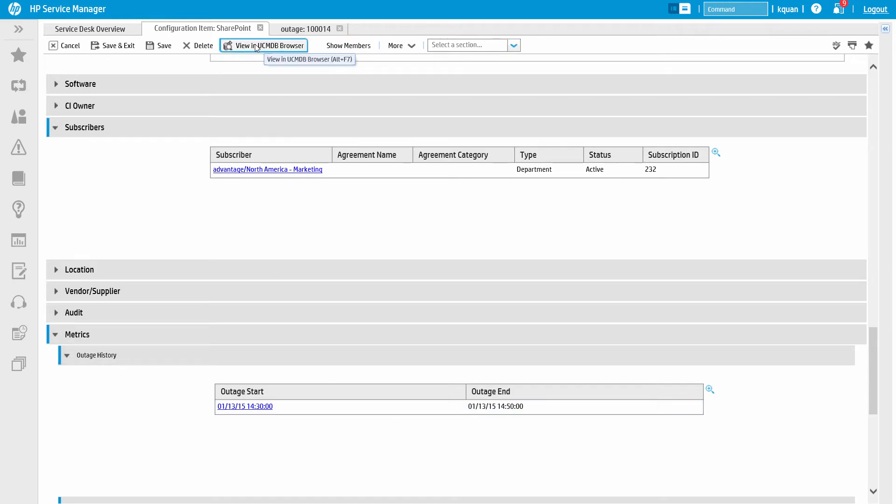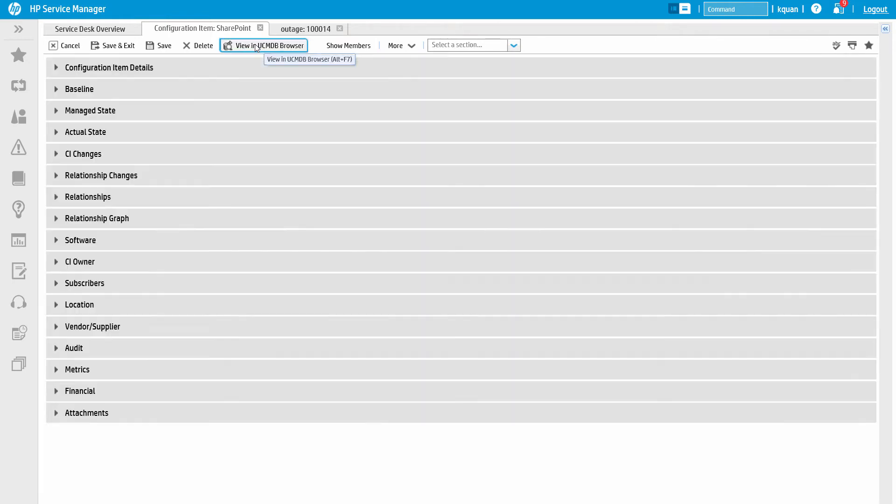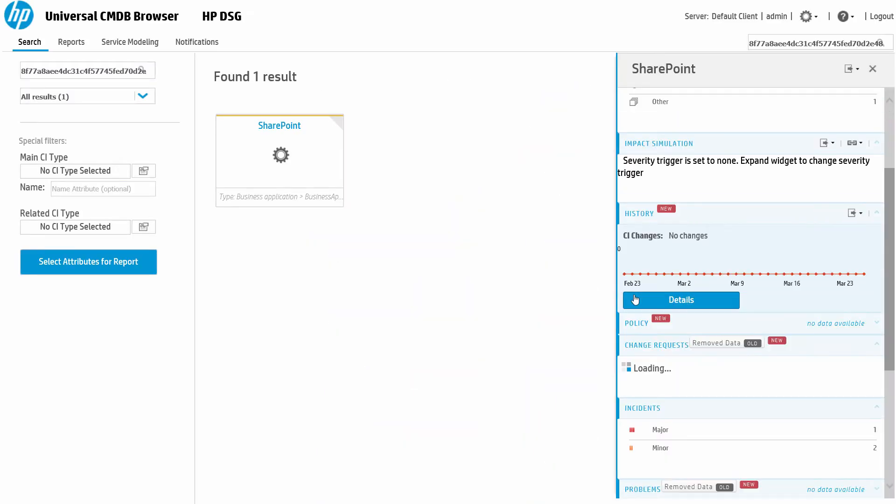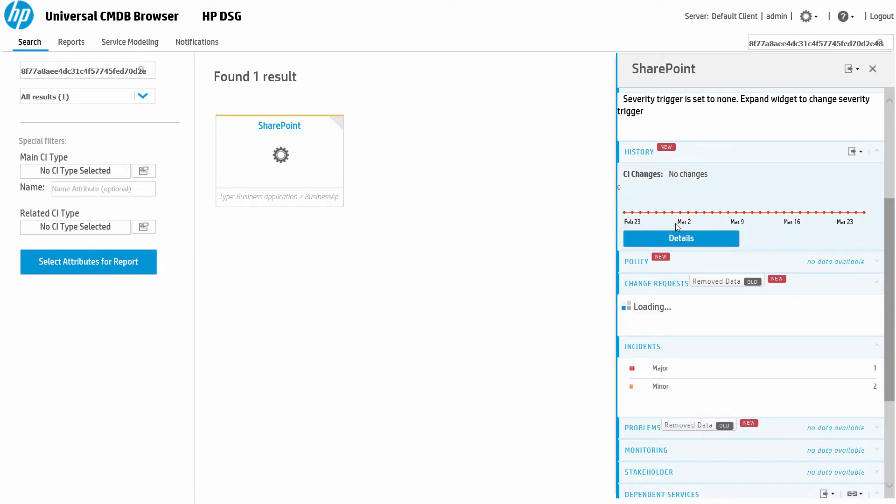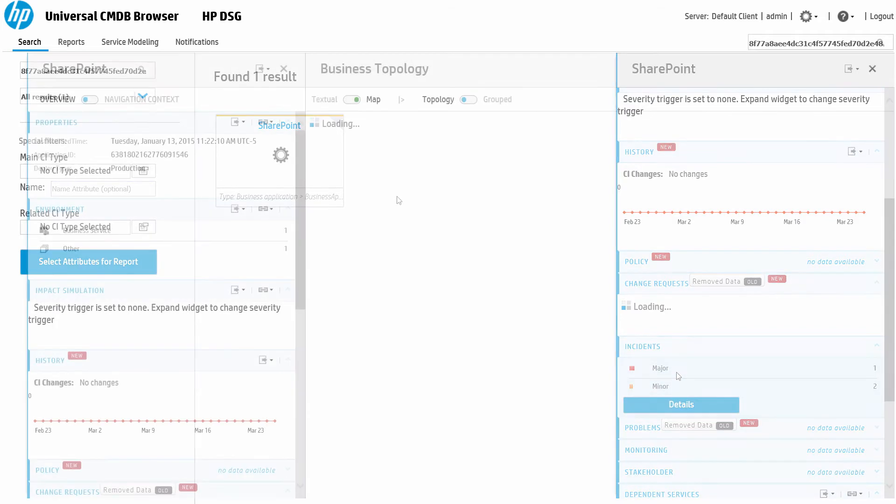In fact, for additional information, we can click the View in UCMDB Browser button. This will bring up a new tab with additional options. From here we can see ticket details including the change history, incident and problem tickets, and the current monitoring status.